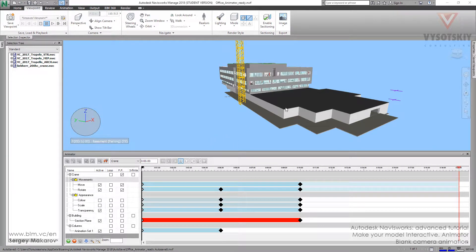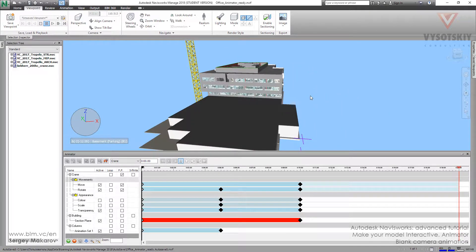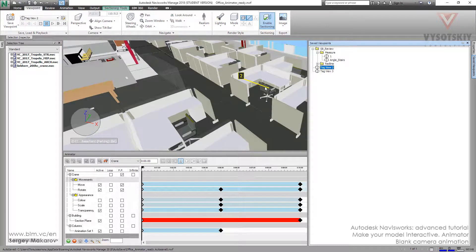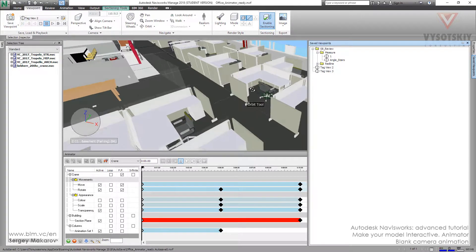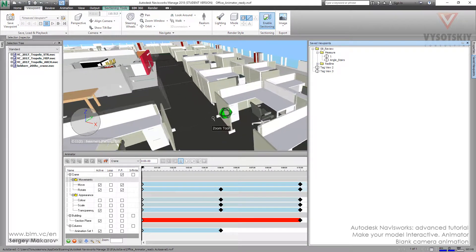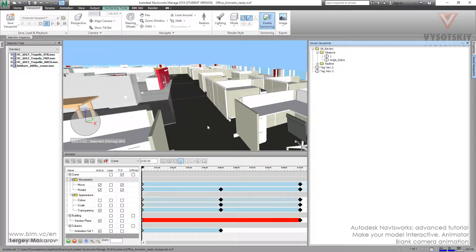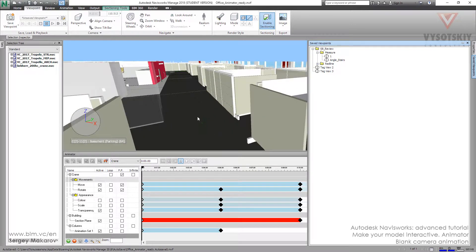Let's make an animation of a blank camera. It's pretty fine and pretty useful. Let's start from the saved few points. Go to any one of them. I only want to get inside of the building, and this point is acceptable for these reasons and for these goals.